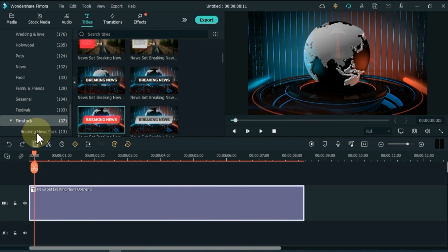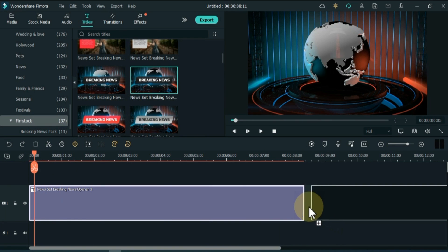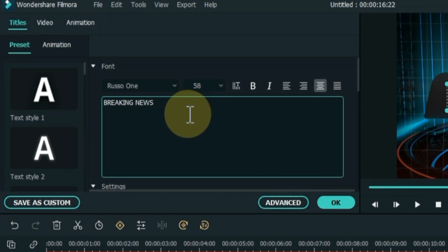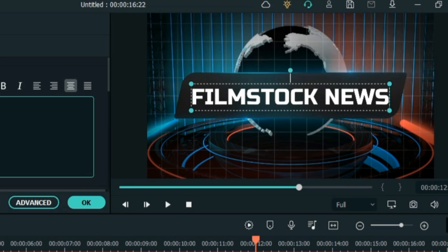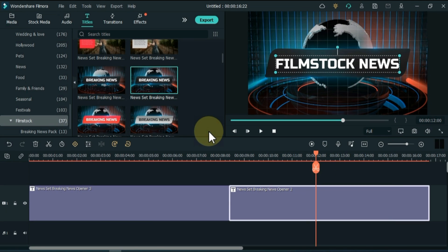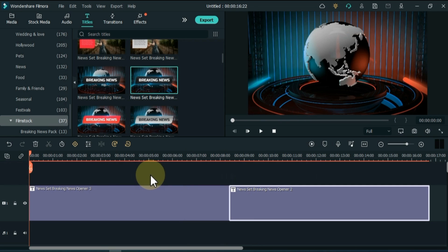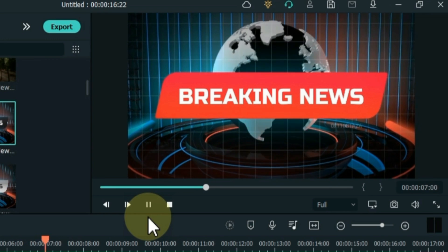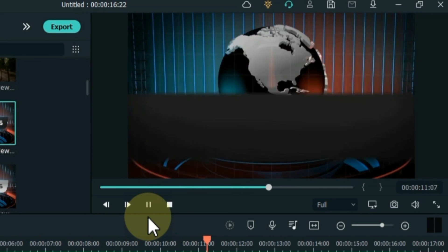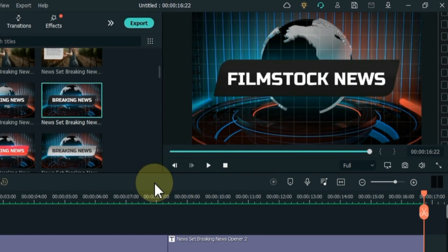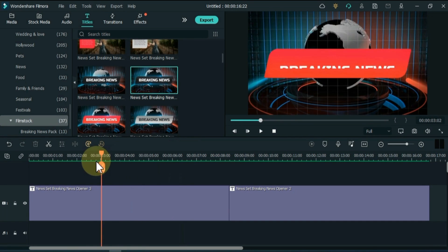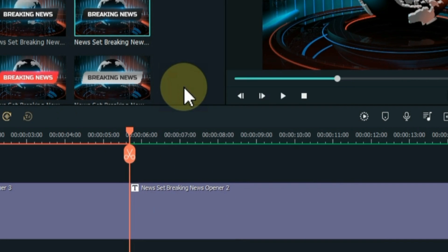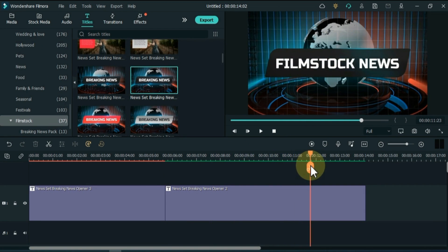From here I drag and drop the News Set Breaking News Opener 3 and Opener 2 titles onto the timeline. You can edit both of these titles. I double-click on the second title and edit it — writing 'Filmstock News' instead of 'Breaking News'. I shorten its duration, place the playhead one or two seconds before the end, split the title, and delete the last part. I do the same with the other title.